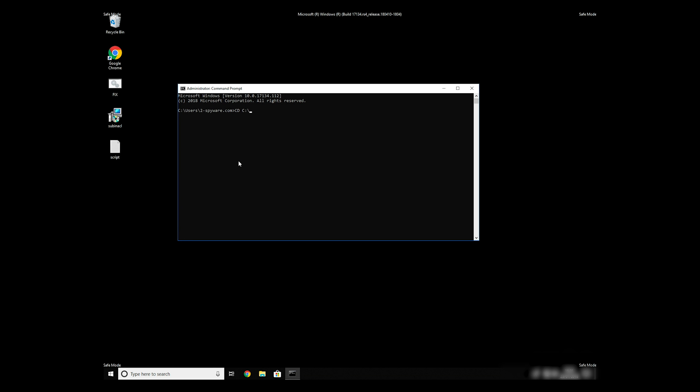Then type CD C Program Files Windows Resource Kits Tools.